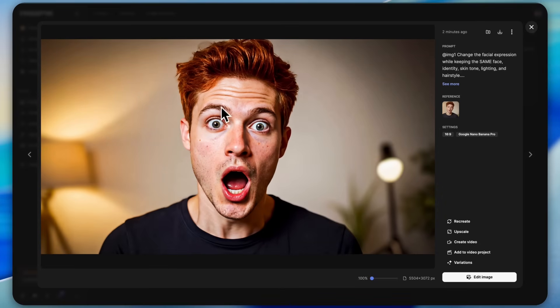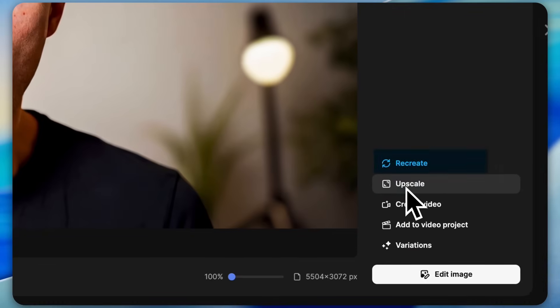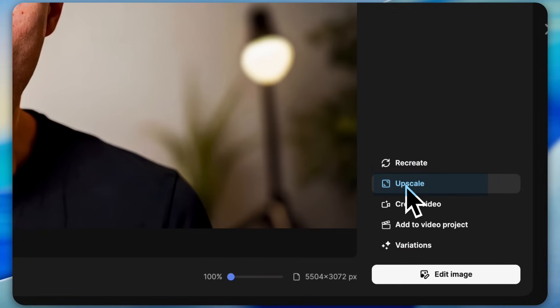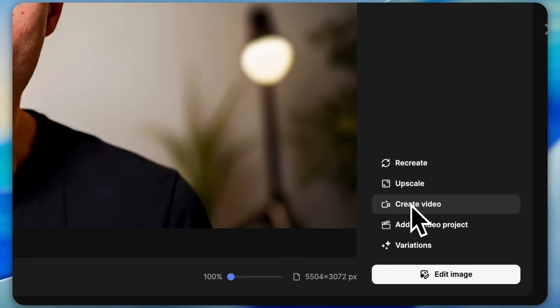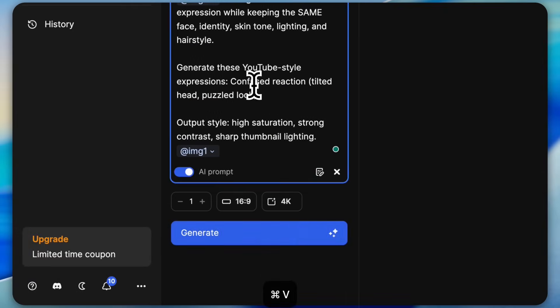Boom, in just a few seconds our shocking image is ready. Look at the character consistency, it's literally perfect. The face looks 100% accurate and the shocked expression is spot on. After this you can recreate the image, upscale it all the way to 4K, convert the image into a video, or generate different variations. Once you're happy with it, just download the final image.